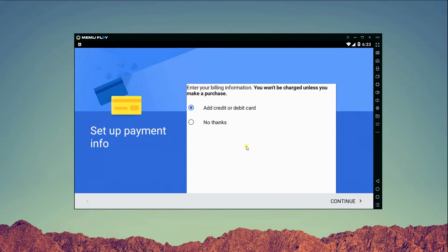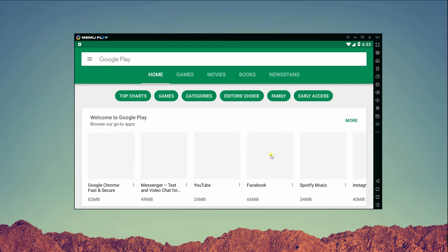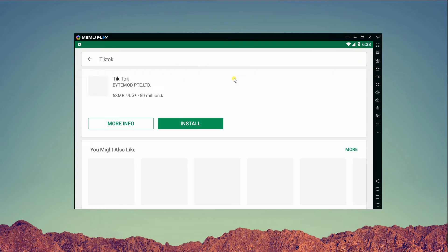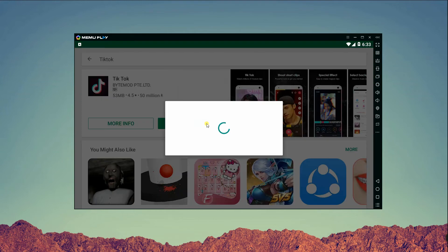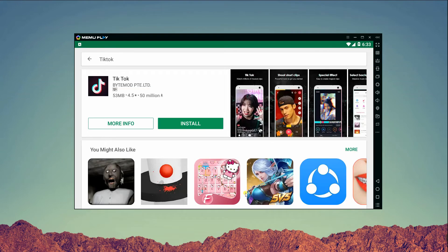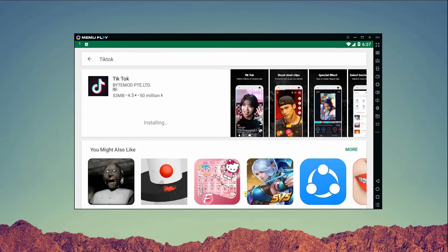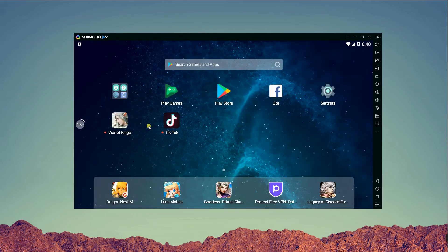Search for the TikTok app, then install it. After that, go to its main interface and open the TikTok app.